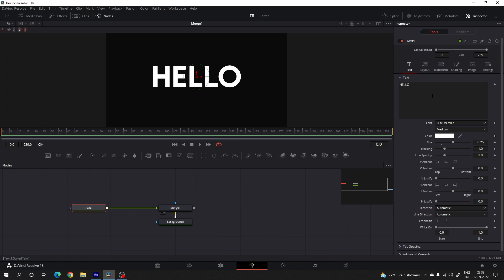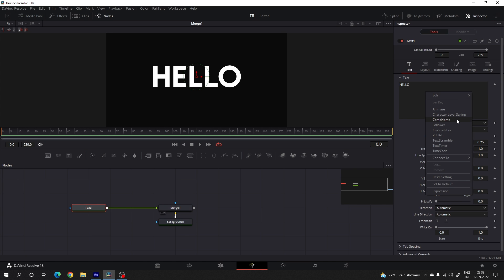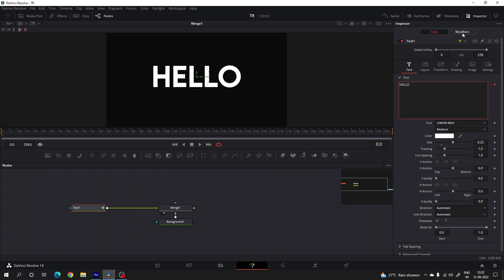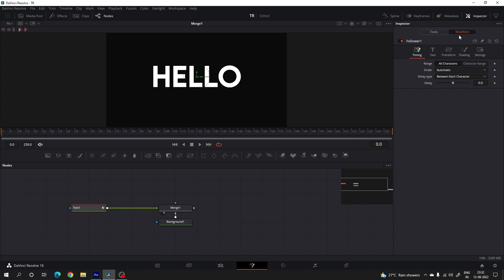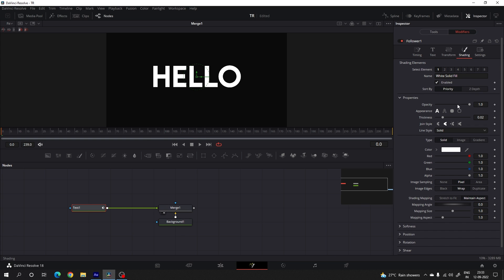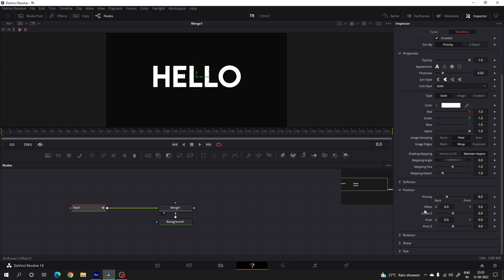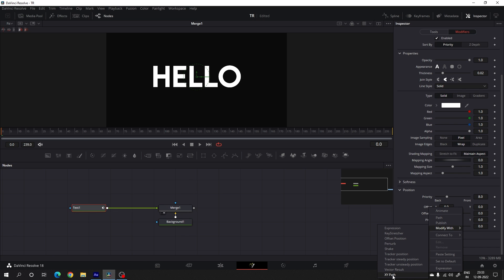Select the text and go to Styled Text. Here we're going to use the Follower modifier — click on Follower and here we have the modifier panel. Go to the modifier and inside we have the Timing and the Text Transform settings. Go to the settings and here we have to animate the opacity and the position. Let's animate the position first. Go to Position and here we have Offset X and Y. We need to animate the Y position, so right-click on Offset, go to Modify With, and select the option XY Path.